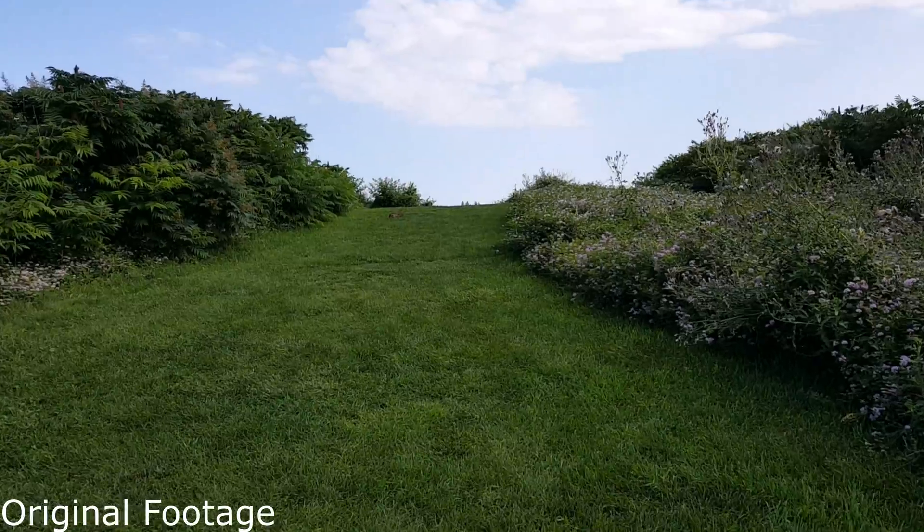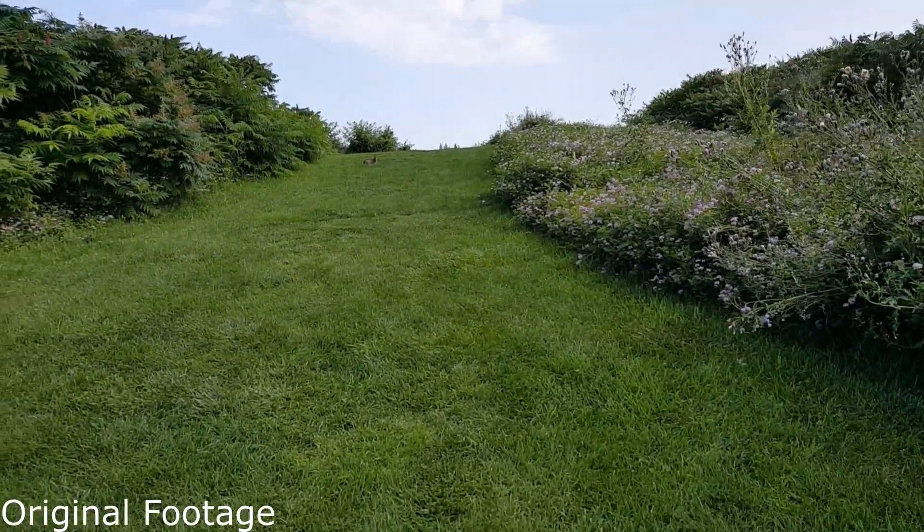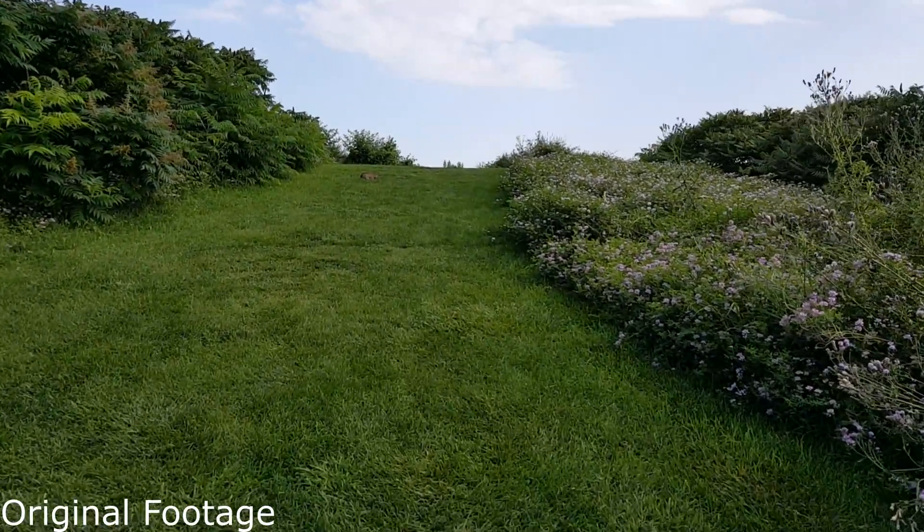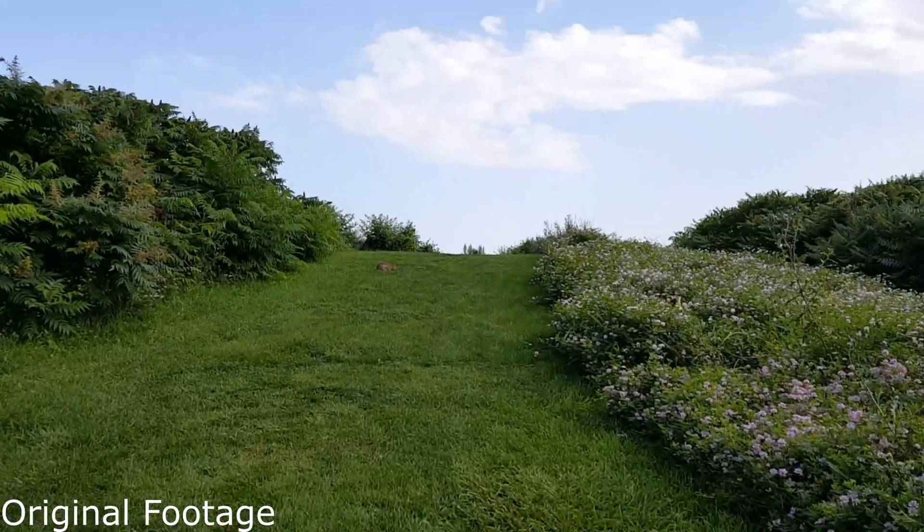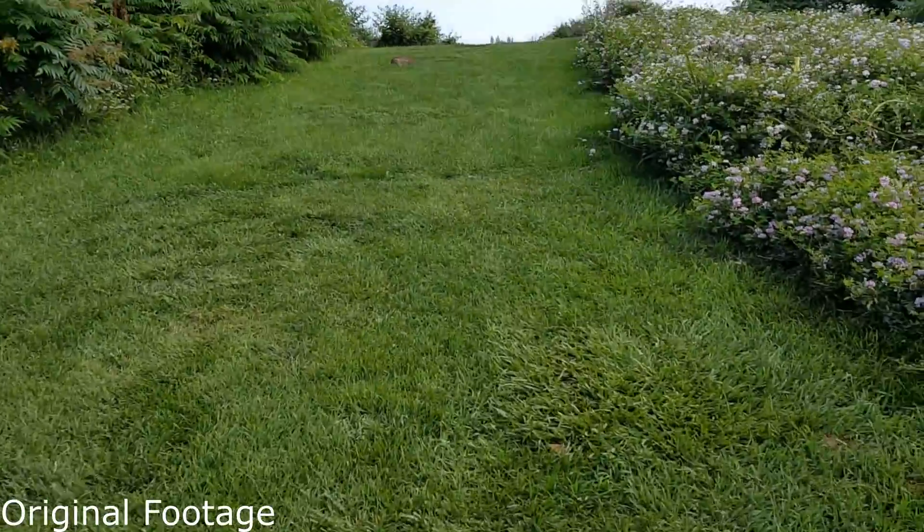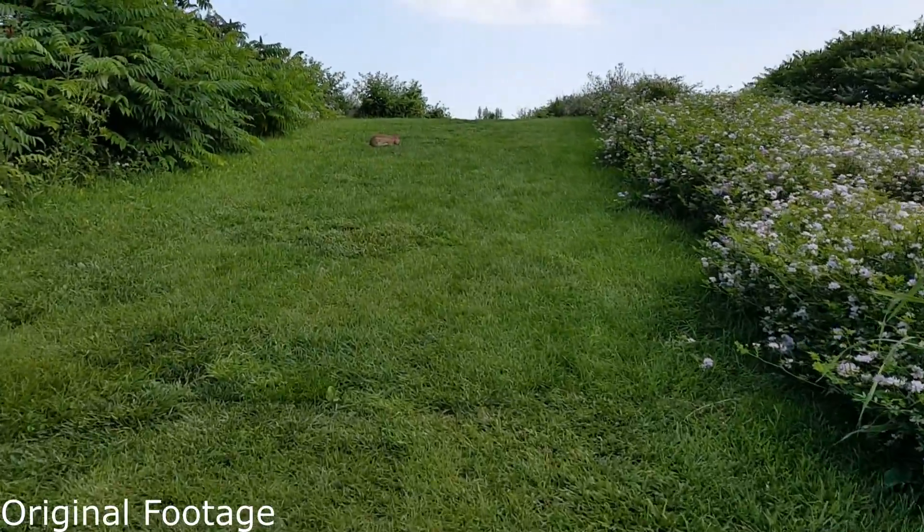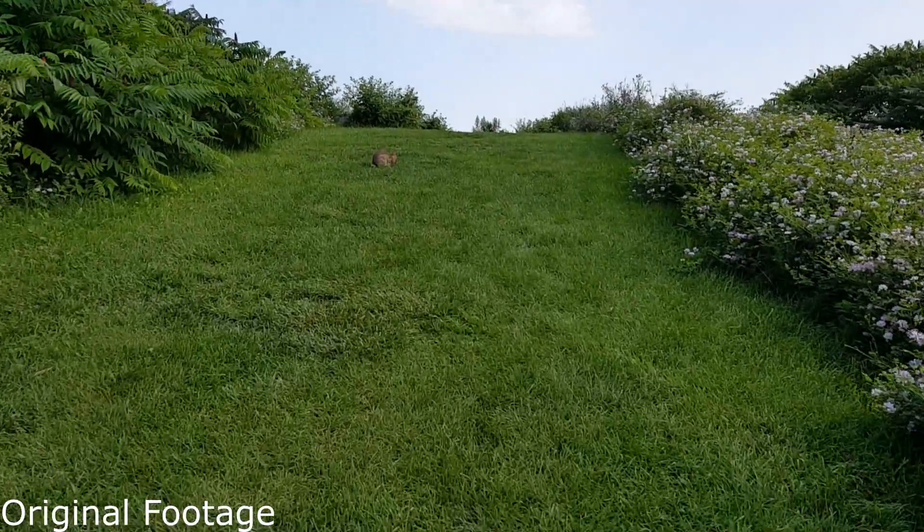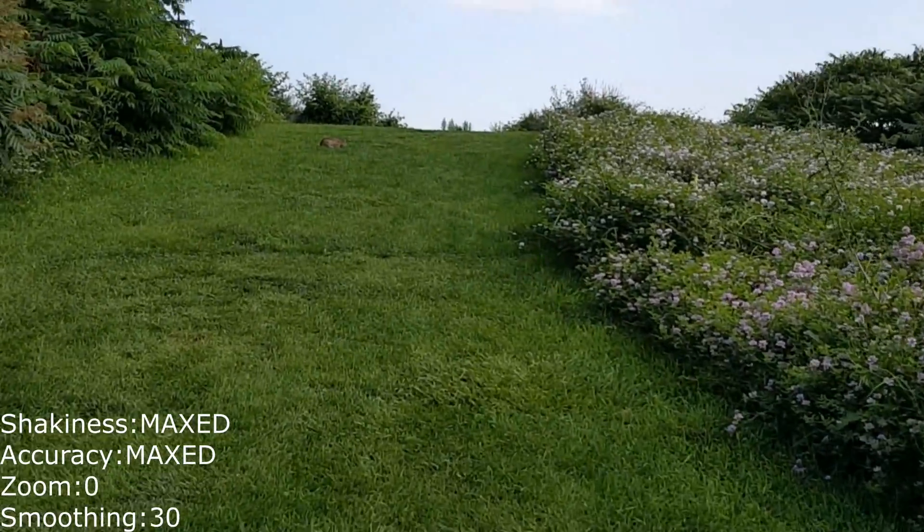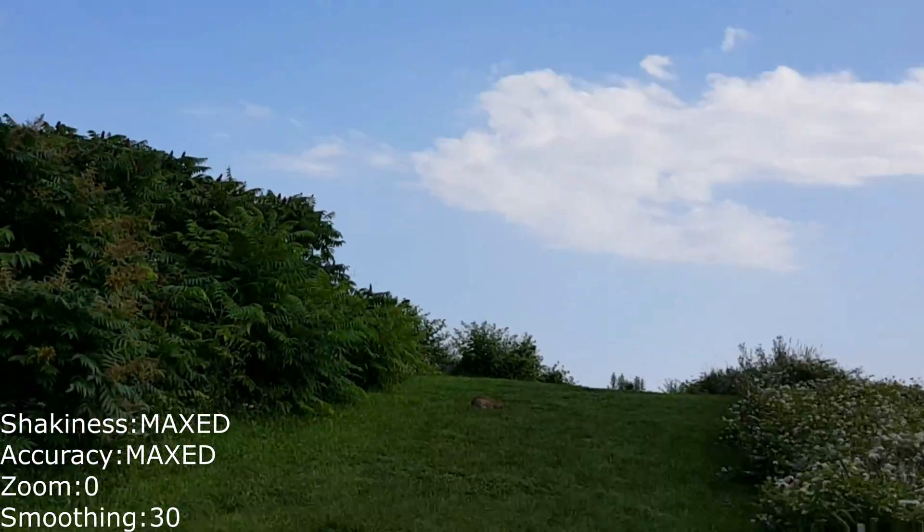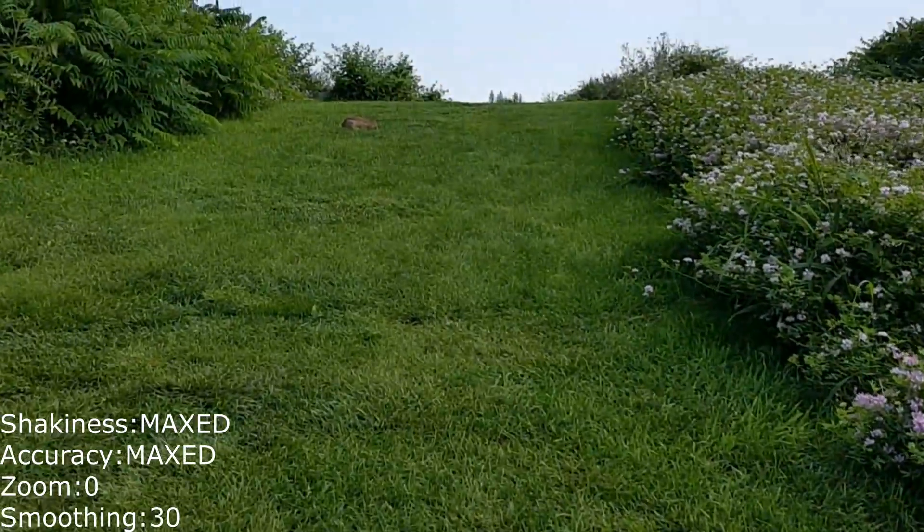Now this is the original footage. You can see it's pretty shaky, some extreme moments that the filter just isn't going to be able to fix. But if you look at the bushes, the grass, the bunny, you can get an overall idea of what the quality looks like right now. Now this is applied with maximized shakiness and accuracy, zoom at zero, and smoothing at 30.